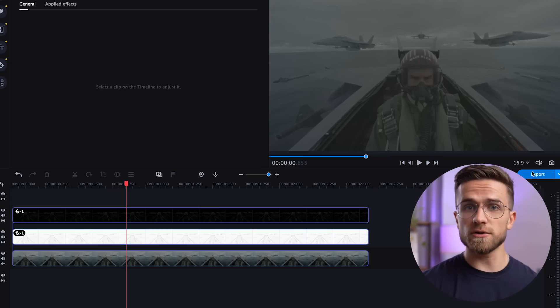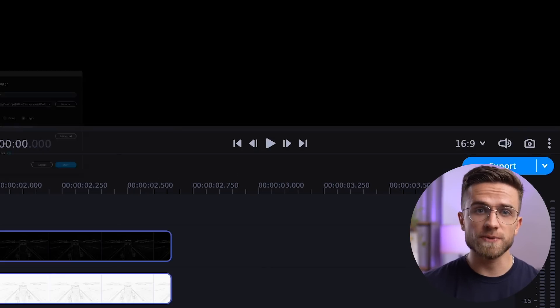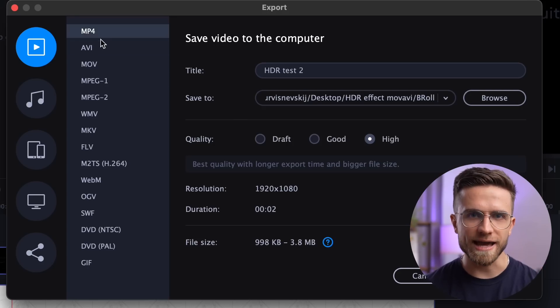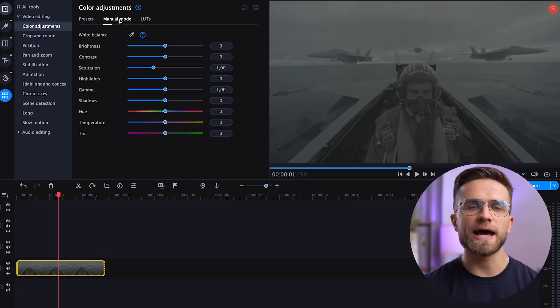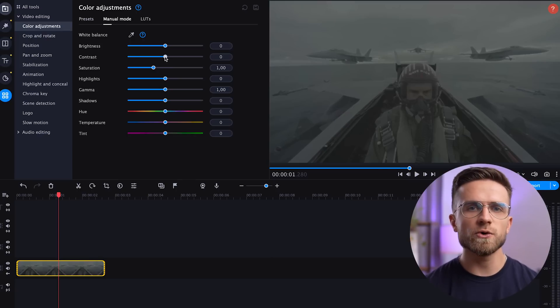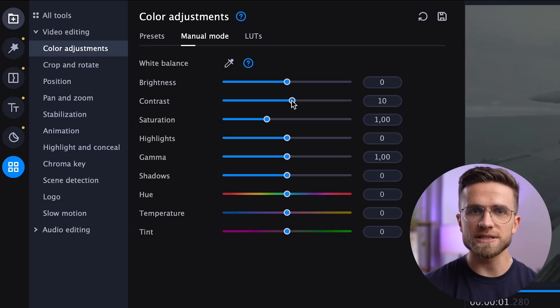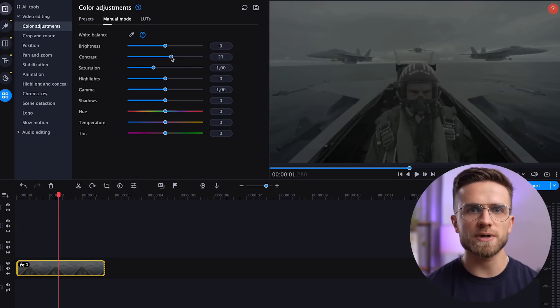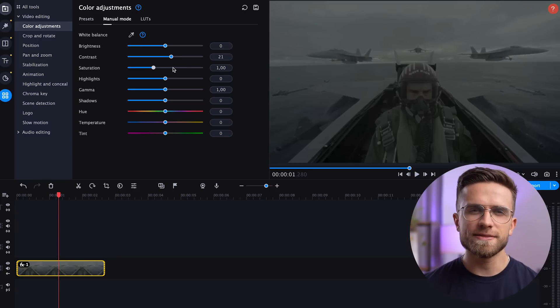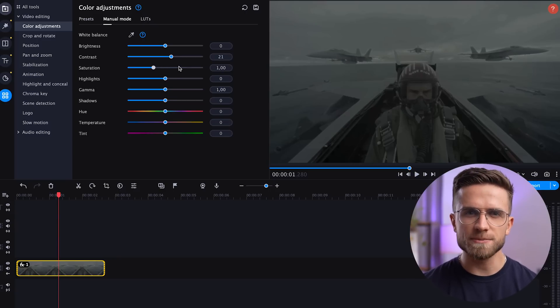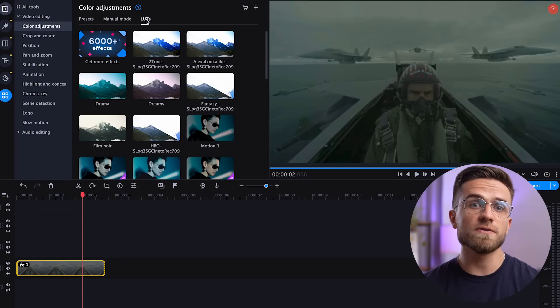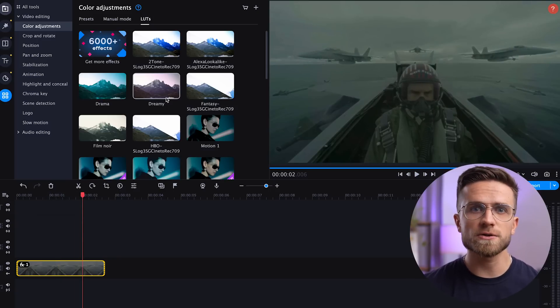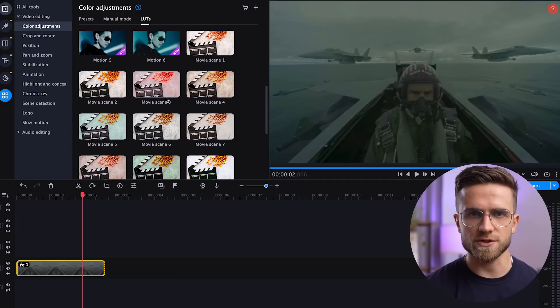In other words, we made the image flatter with added detail, and now we can color grade it. To do that, first render the video again and put it back on the timeline. Go to the manual color correction section, increase the contrast, increase the saturation, and add a little bit of gamma. That's something I'm starting to like, but you can go even further and color grade the image in the LUTs section.